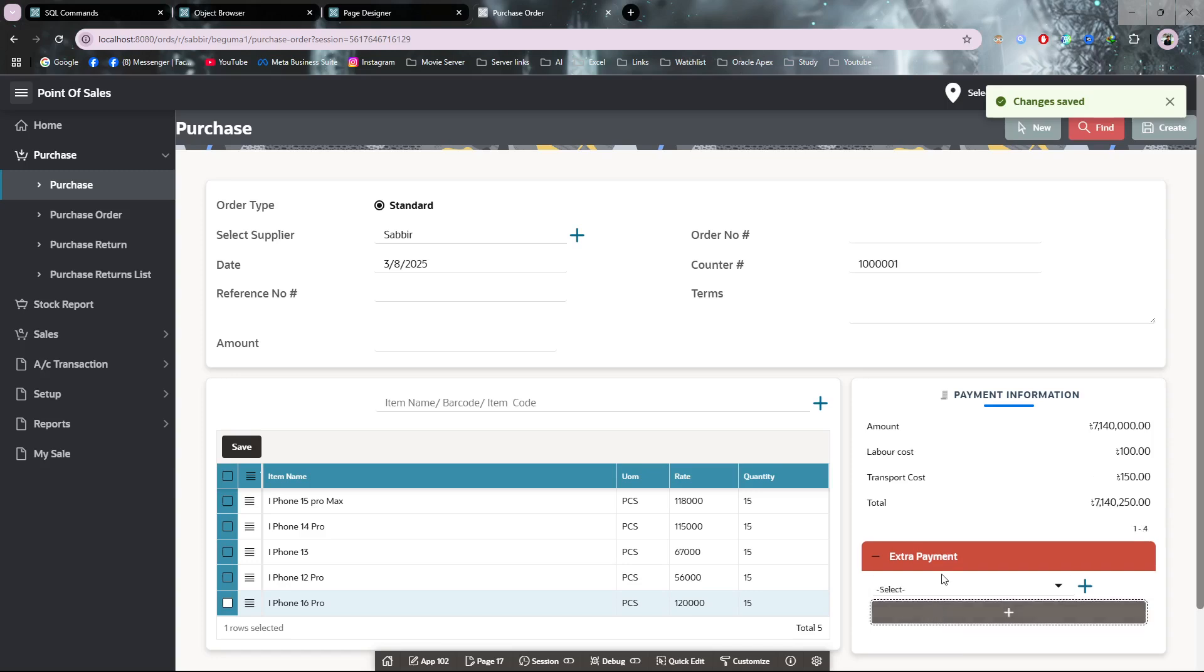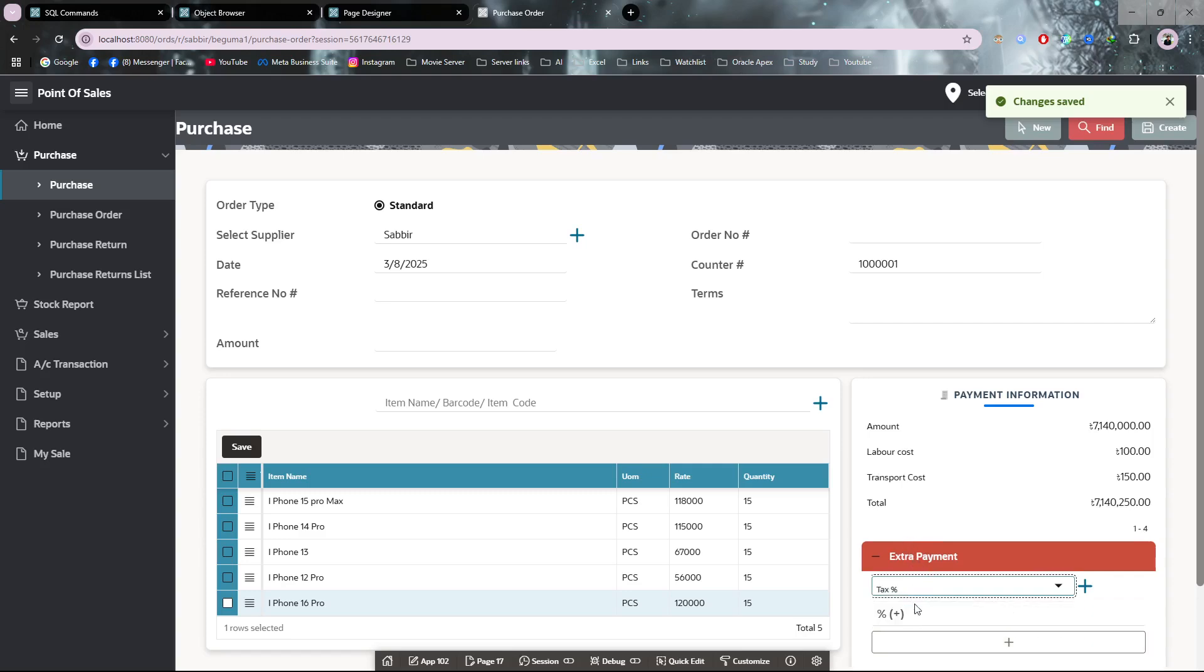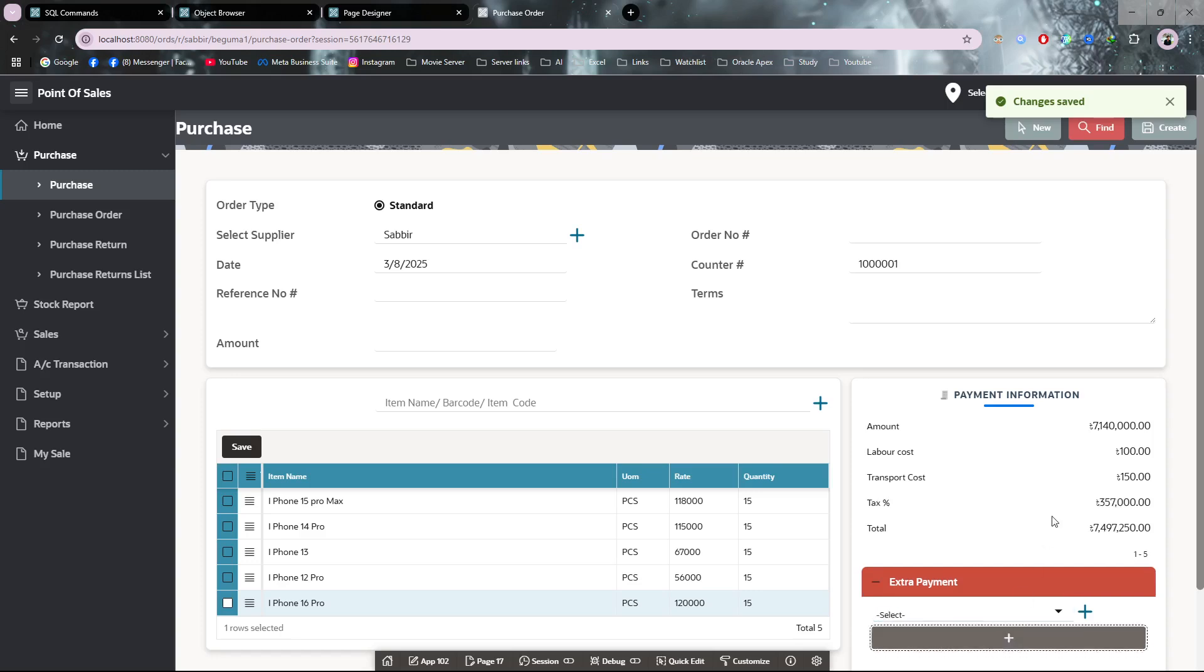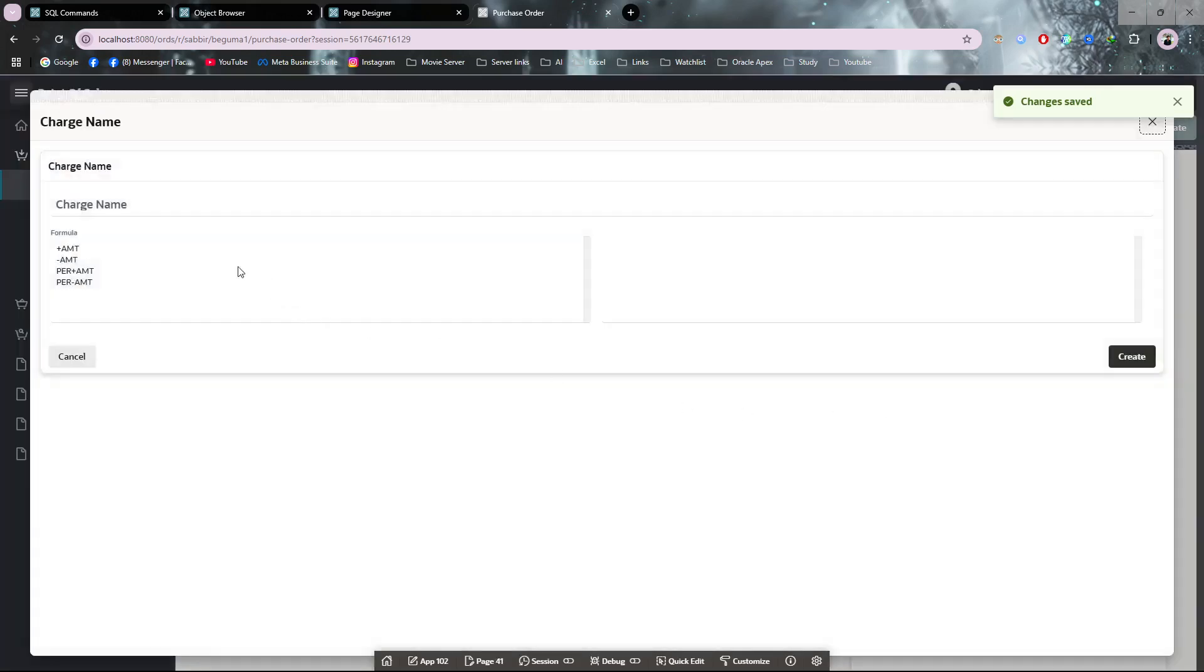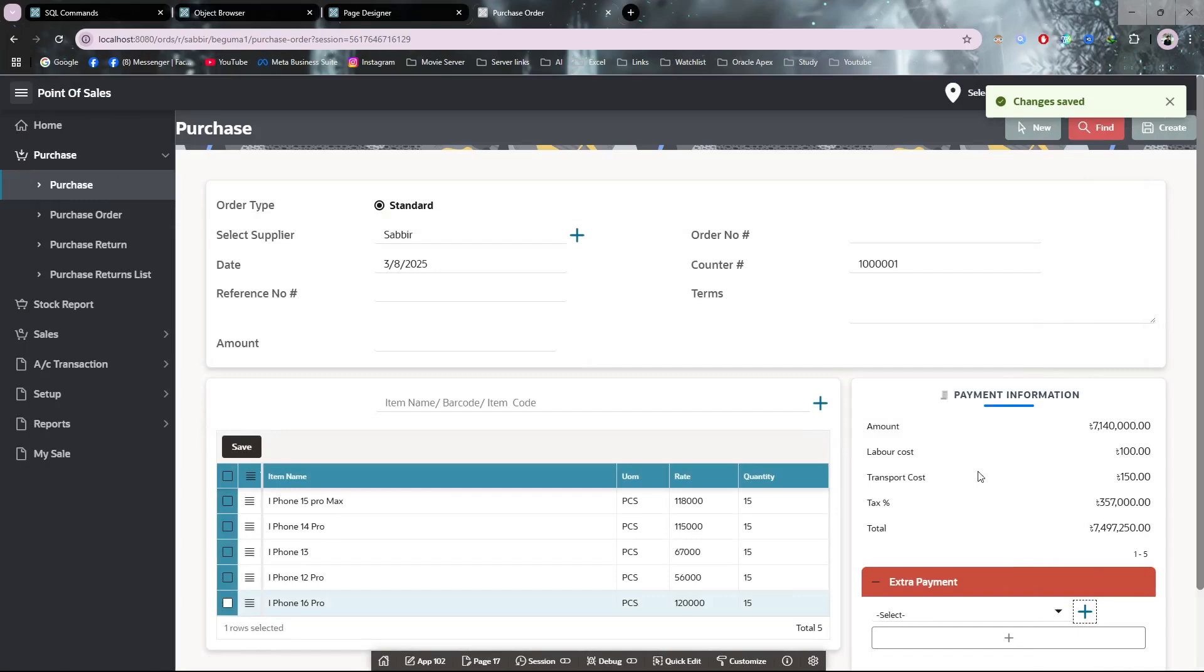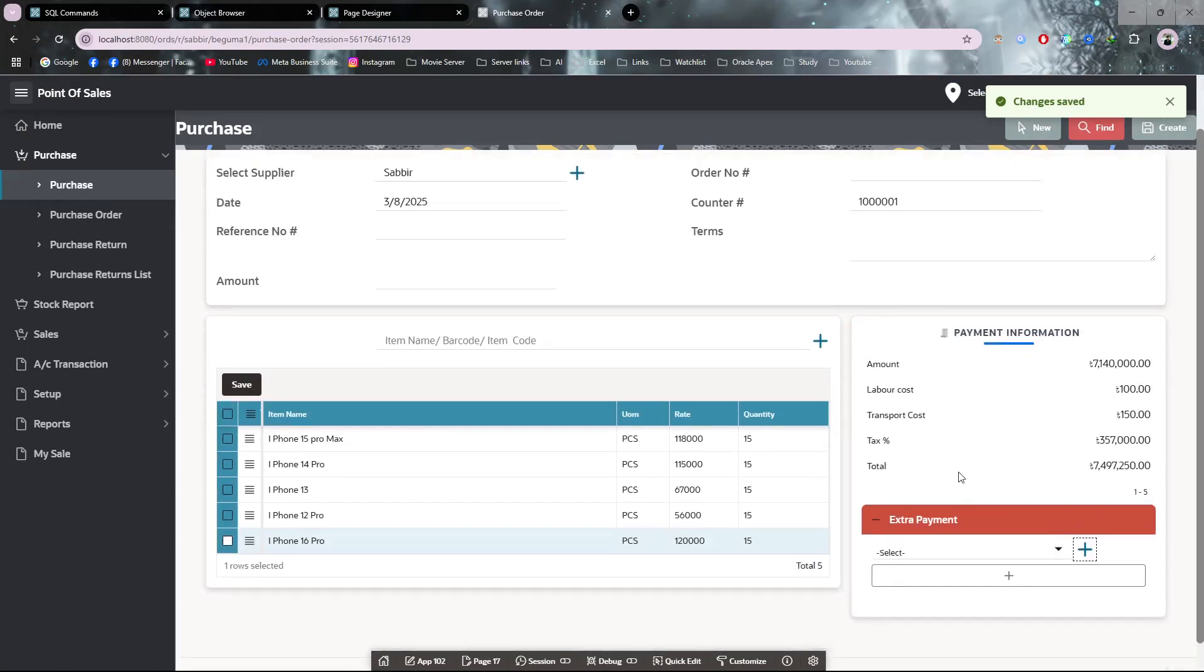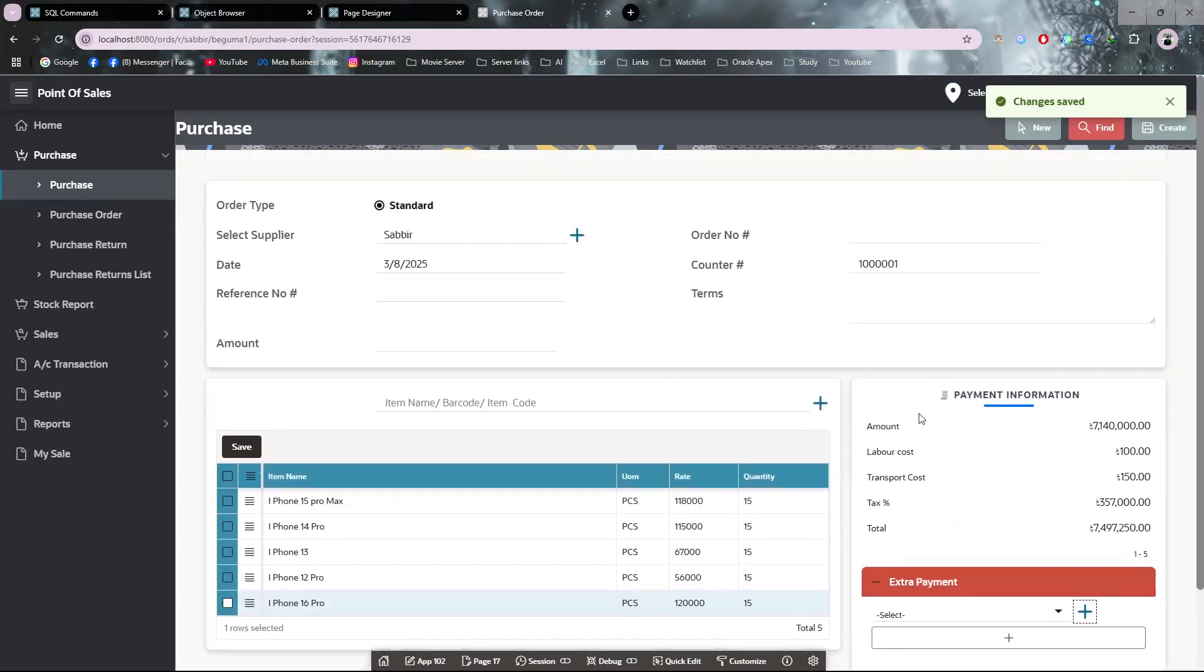Then I have tax, so I'm adding 5% tax. I don't need to add anything else, but if you have extra charges you can add them by clicking the plus icon. You can add charges from here, no problem.